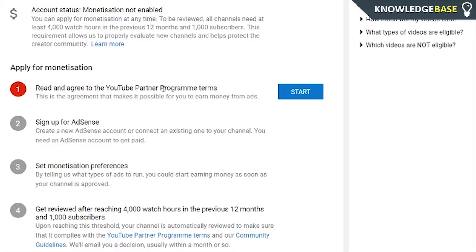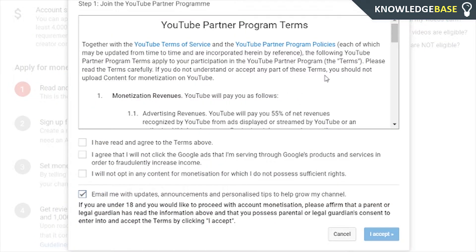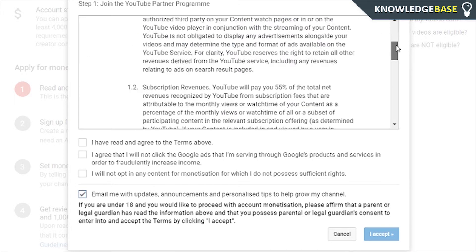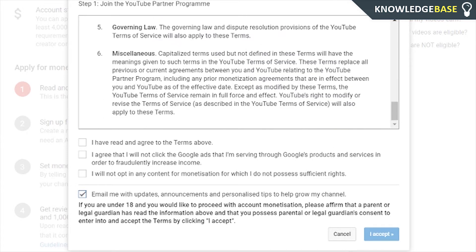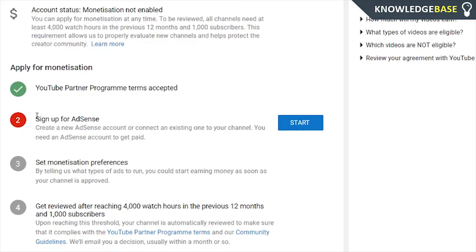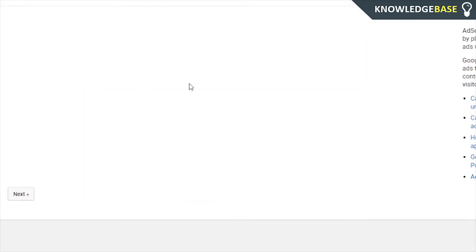So we can start to apply for monetization. Make sure you read the YouTube Partner Program terms — click start and read through all that. Then we need to sign up for an AdSense account, so you can click start and it will take you straight to AdSense.